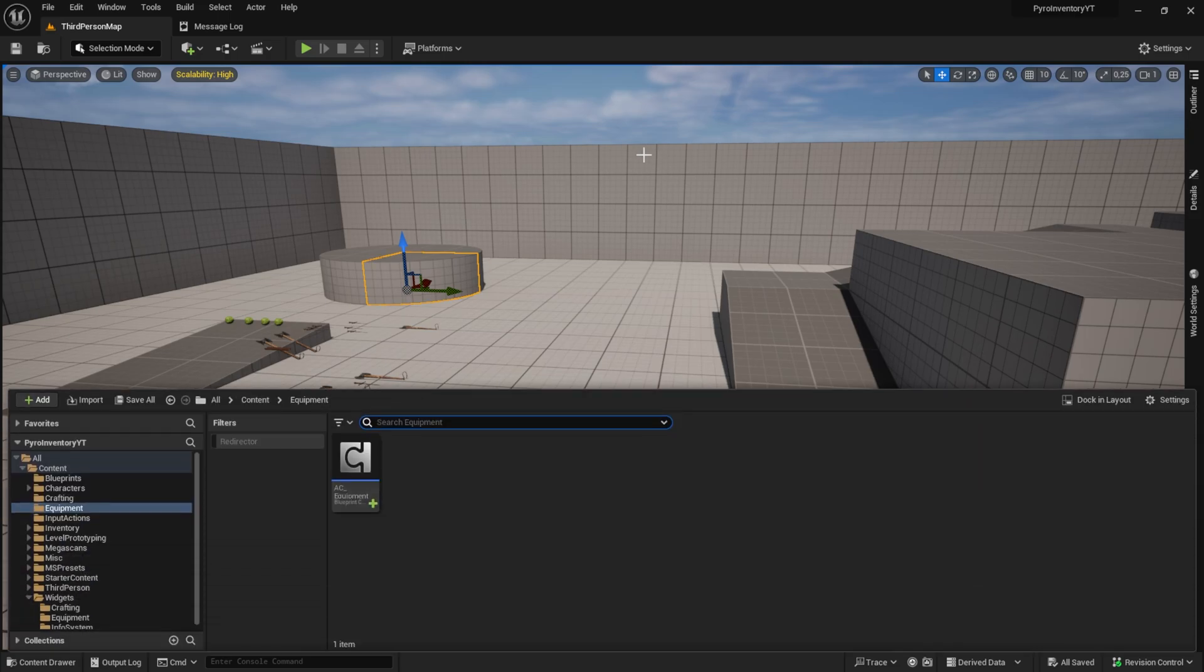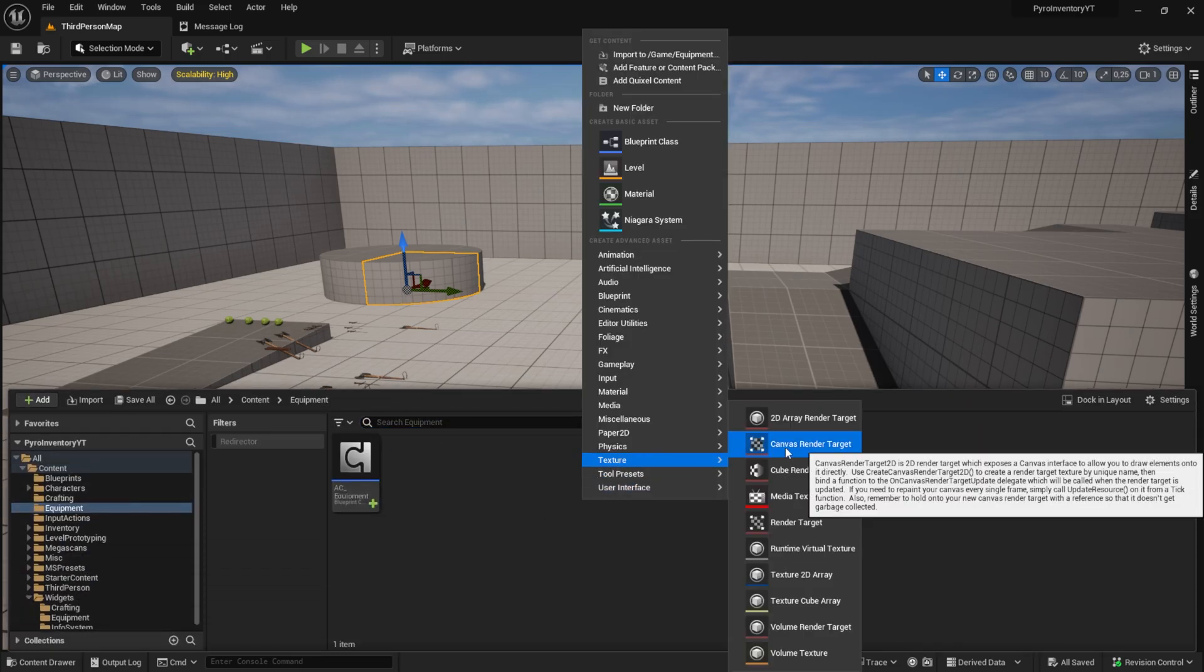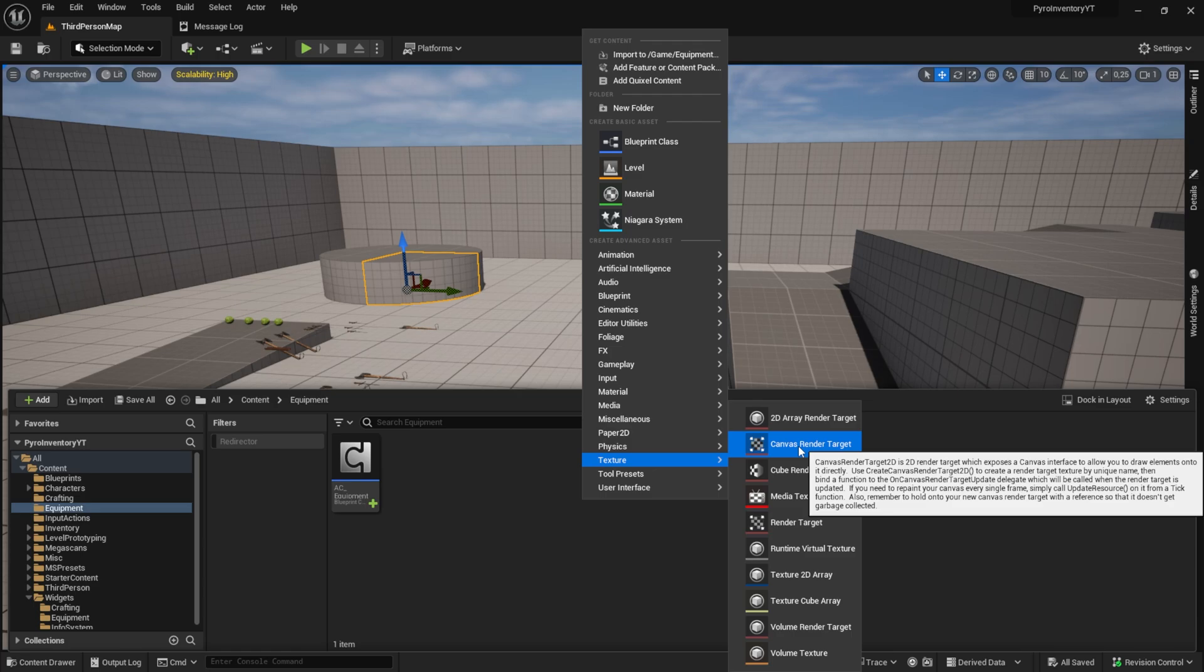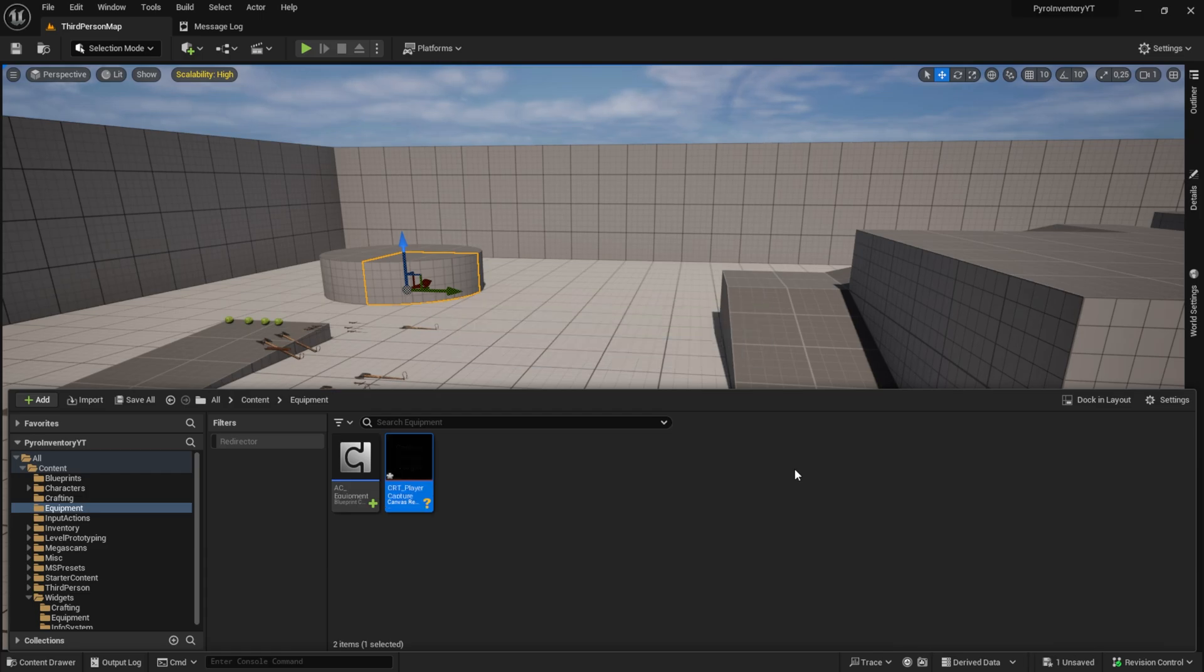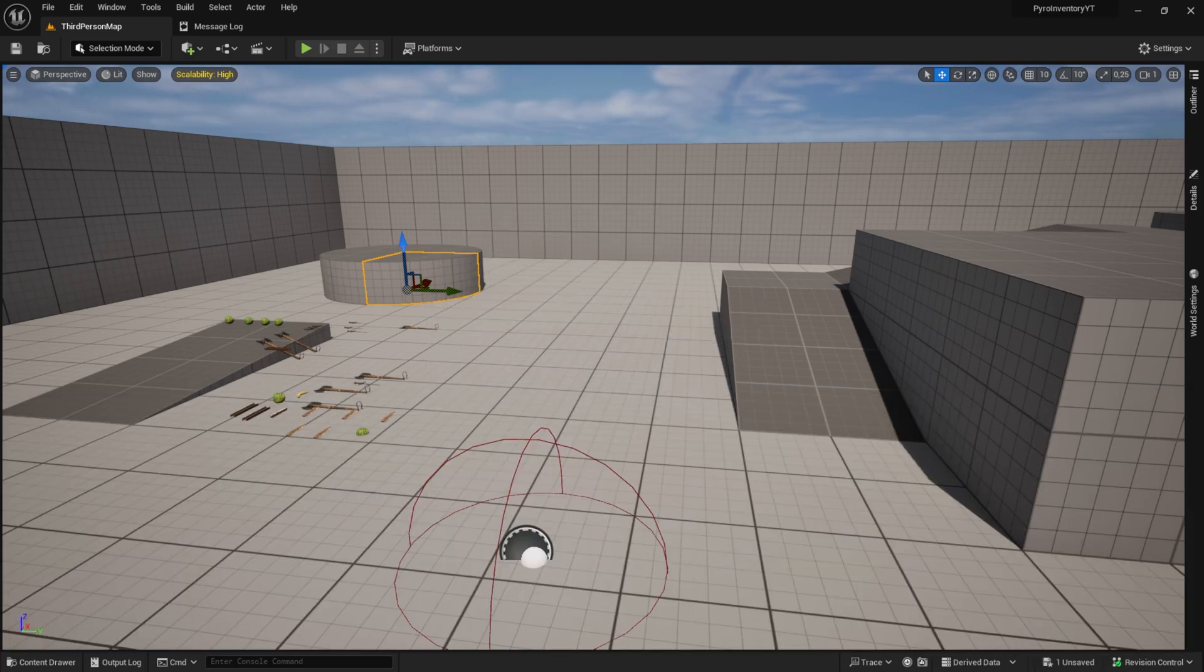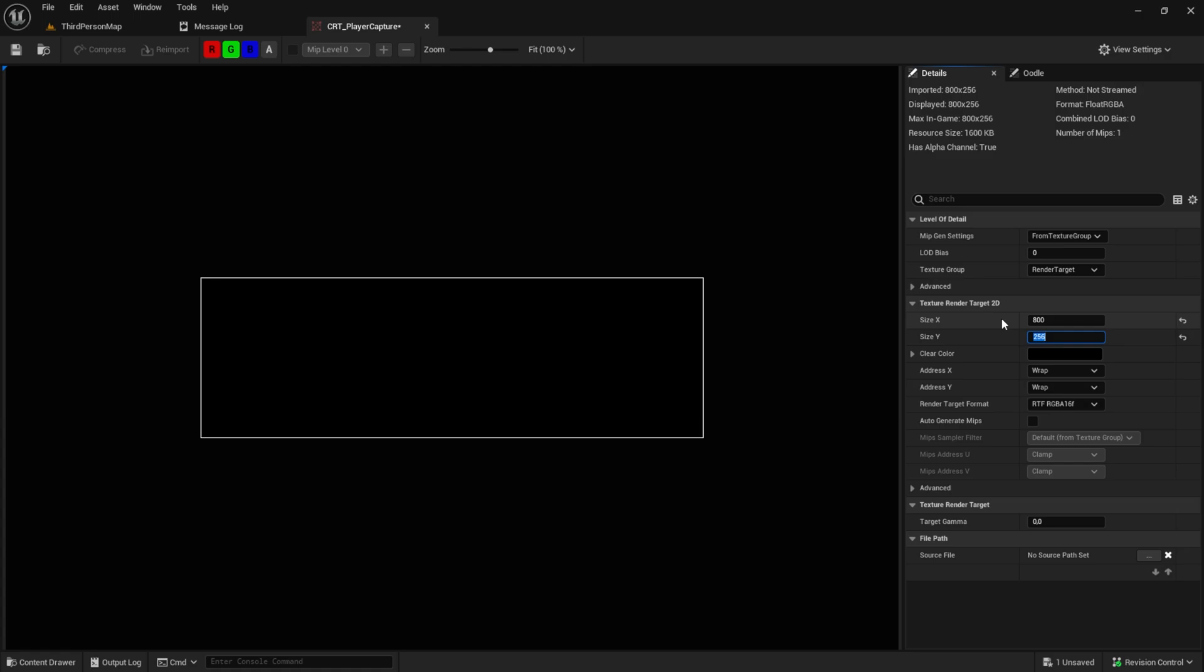Let's start by opening your content browser, go to the equipment and then search for the canvas render target. So I will call it CRT_player_capture. Then let's open this one up and here under the size settings we want to have 800 and 1024.